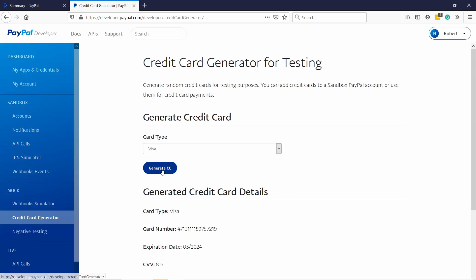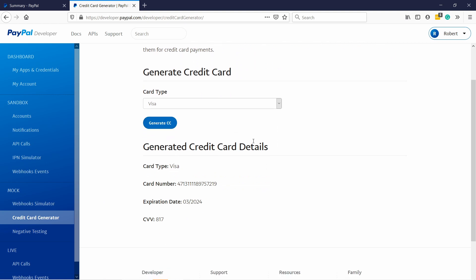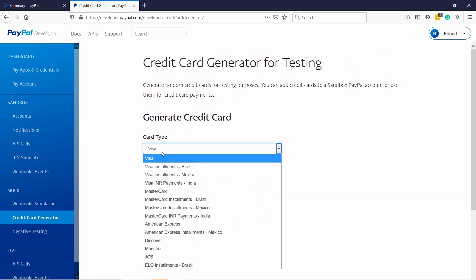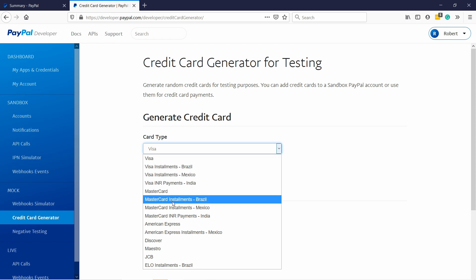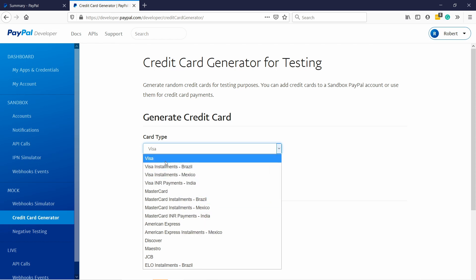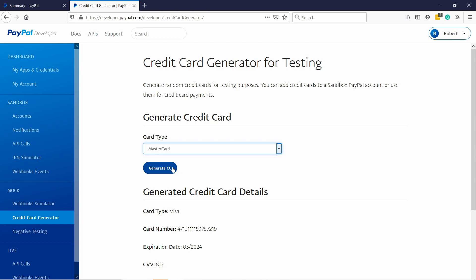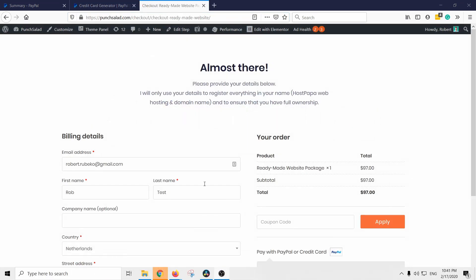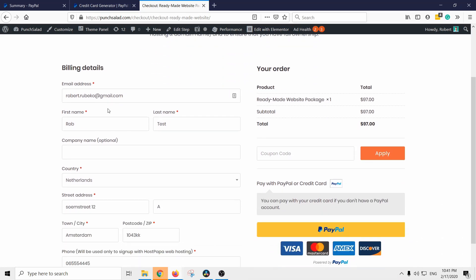And here you can generate any type of card, so Visa. If you need certain country you can also generate those. So let's say I want a Mastercard, generate, and now in your sandbox account you can use test credit card details.